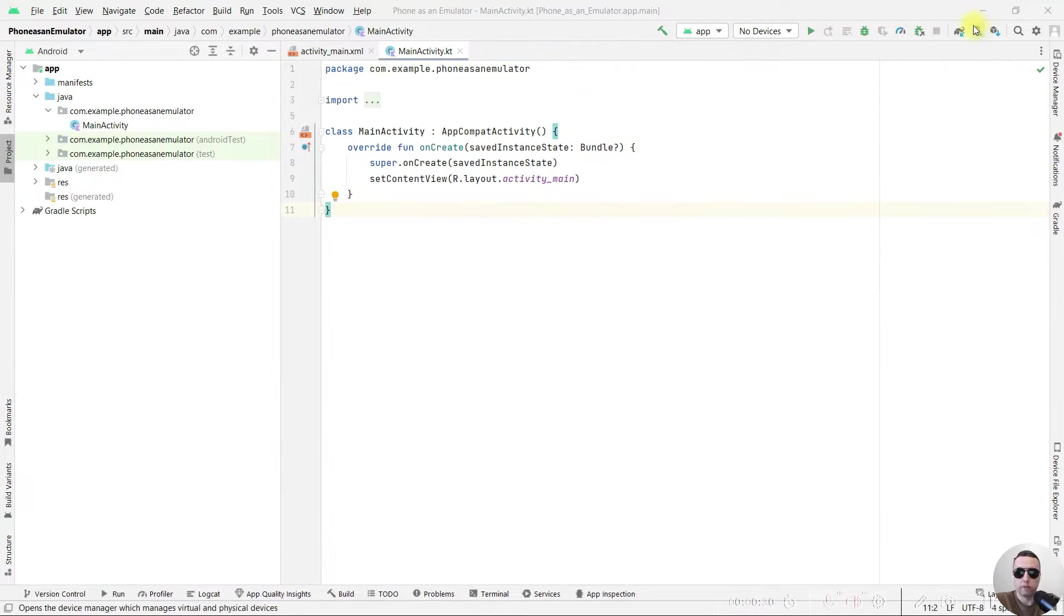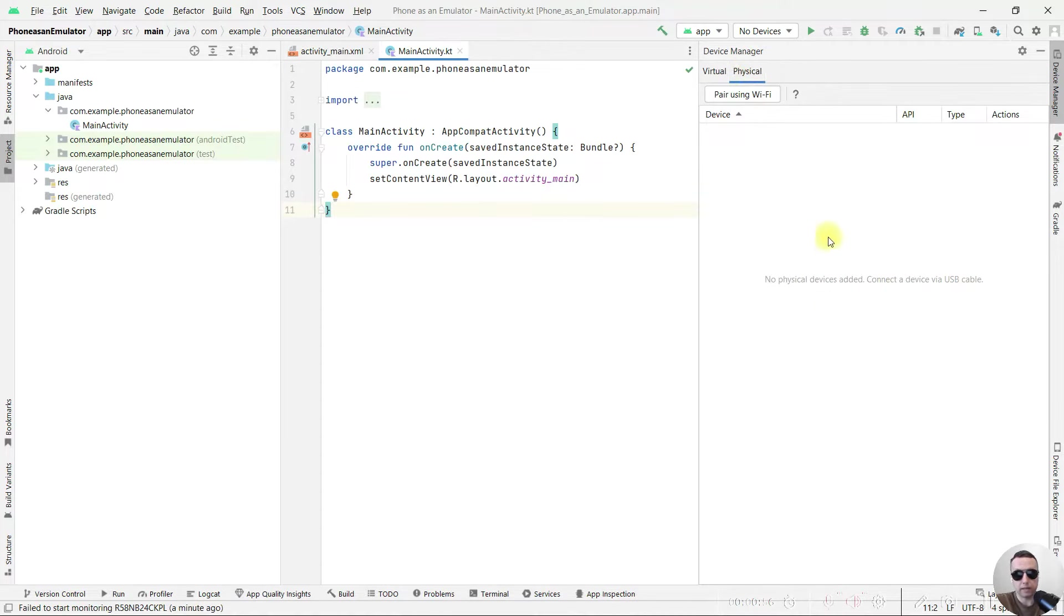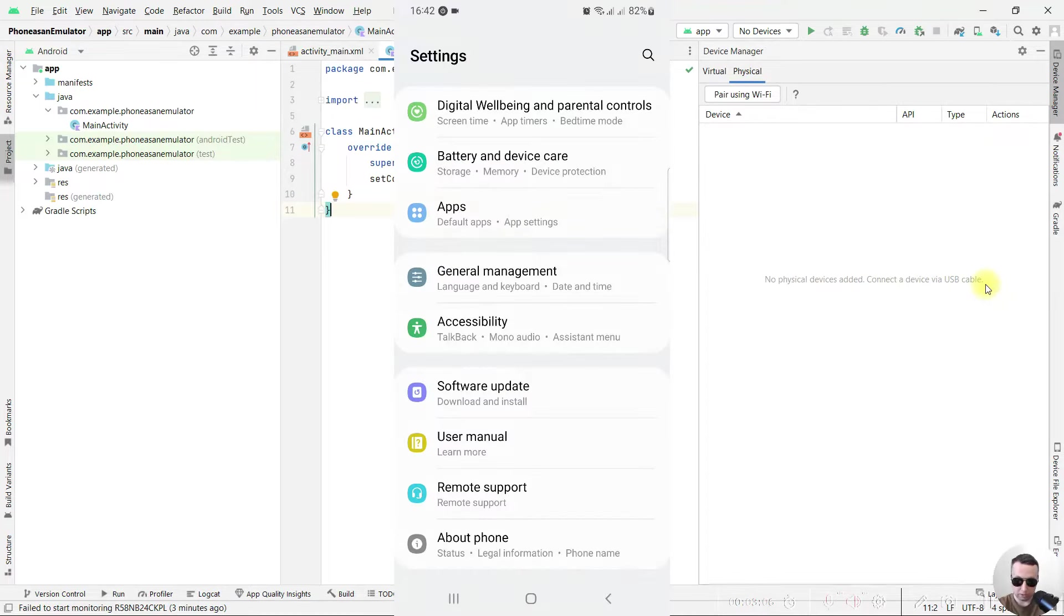First open the device manager, change the tab to physical device, and next connect your mobile phone via USB cable. Before connection, let's enable developer options to do this.